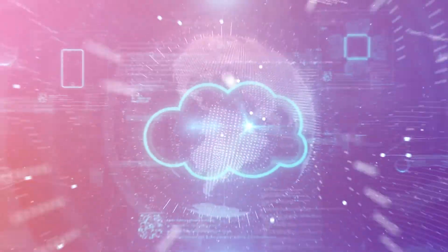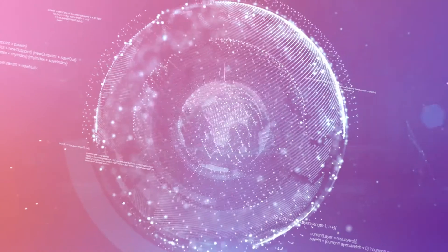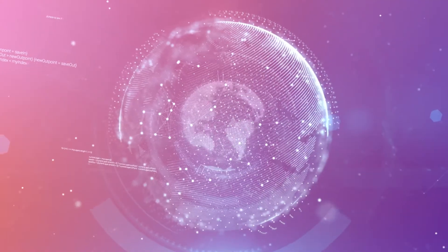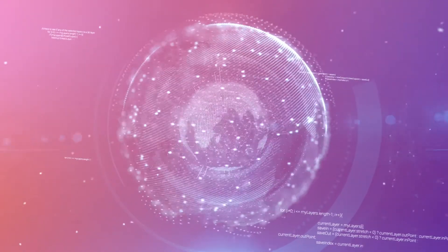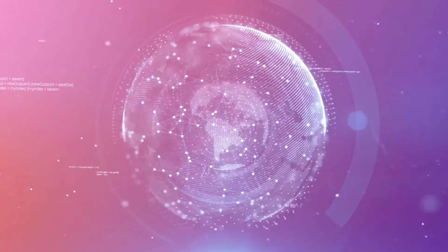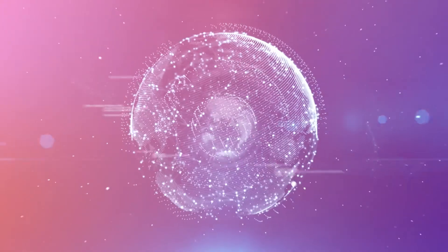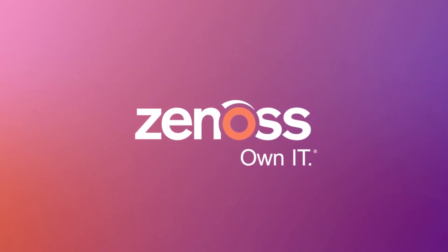With a single, comprehensive view of your entire hybrid IT environment, Zenoss generates the intelligent insights you need to keep your business up and running 24-7. Get started today and experience life with Zenoss.